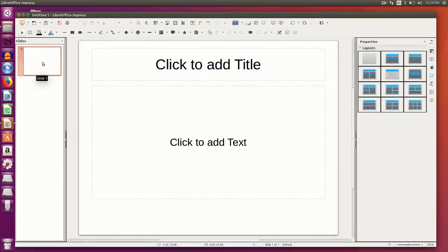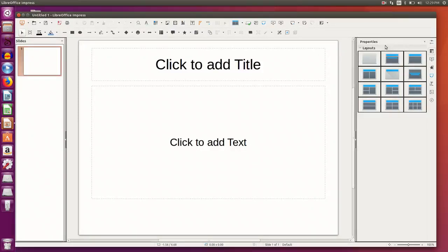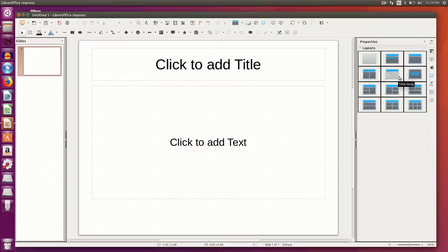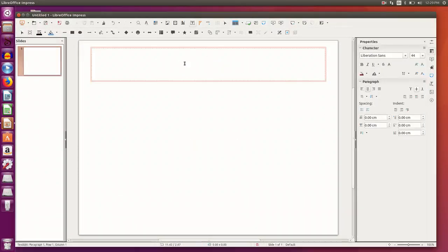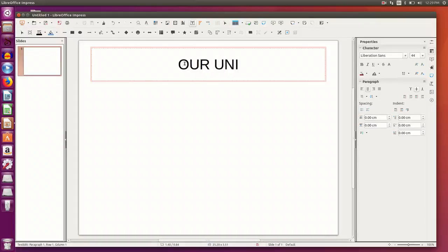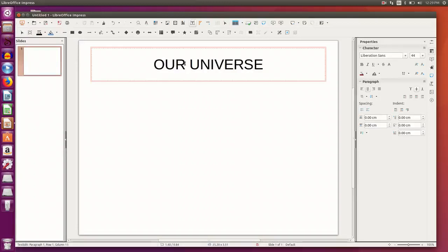By default you have one slide here, and on the right side you can see various layouts of the slides that you can choose from. I choose the title only layout, click to add the title. I want to make a presentation on Universe, so I type Universe.